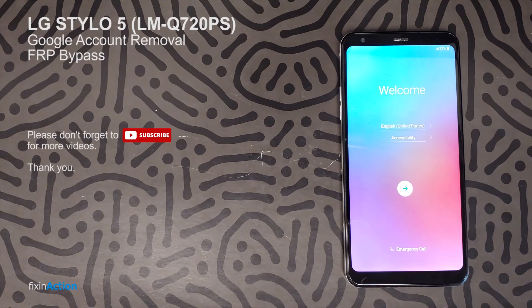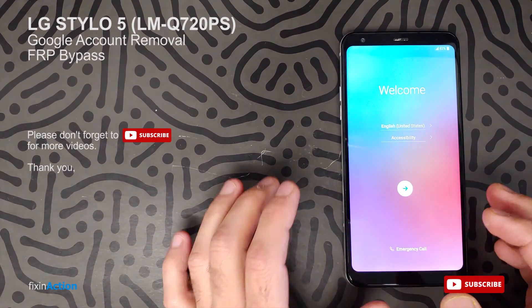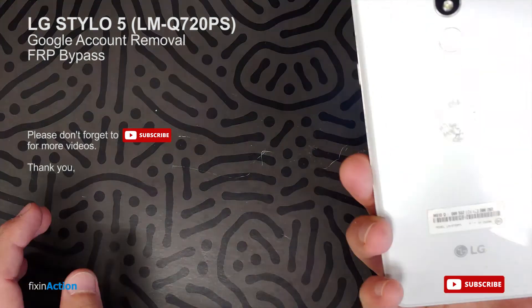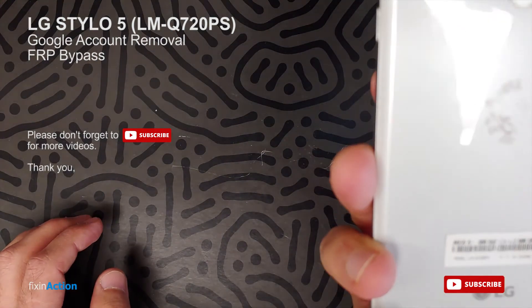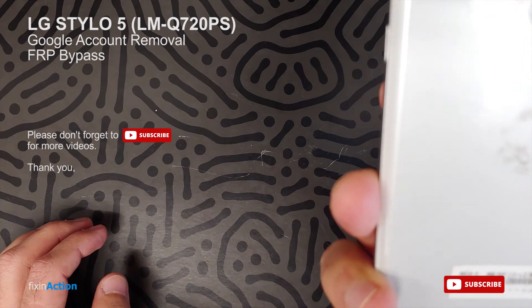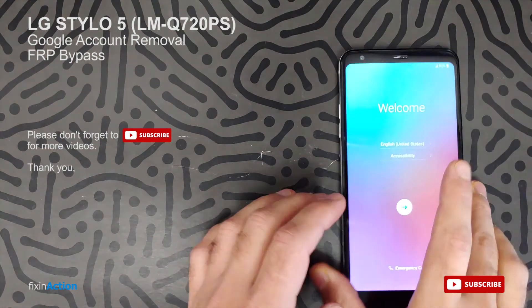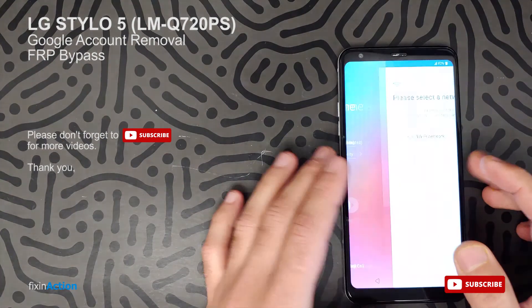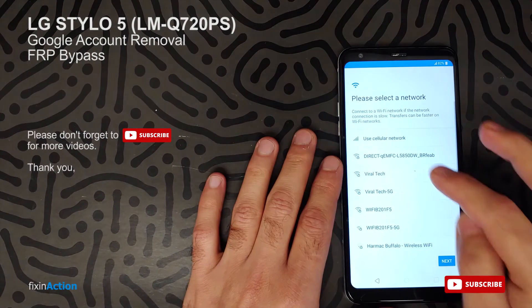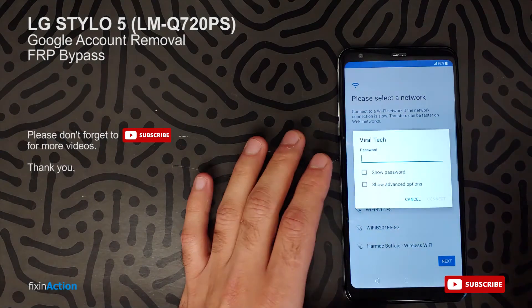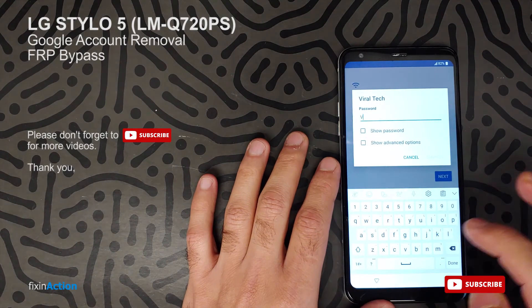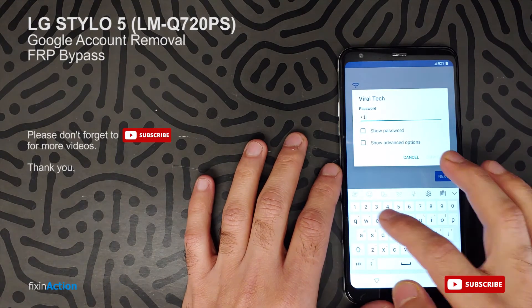Hello everyone and welcome to Effects Animation YouTube channel. We have the LG Stylo 5, model number LMQ720PS, and we will be bypassing the Google account on this model. Let's connect it with Wi-Fi — you just want to see that it has a Google account.